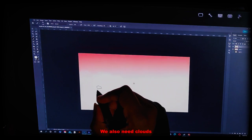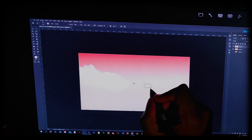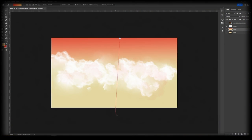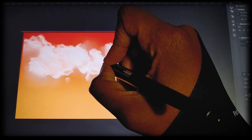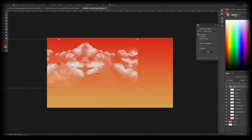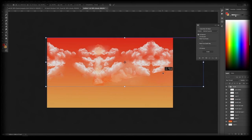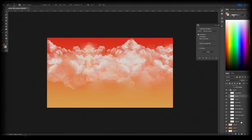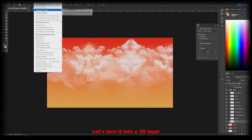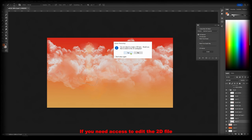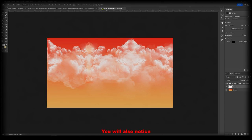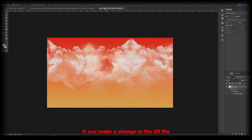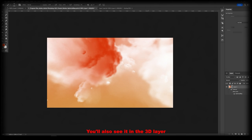We also need clouds, lots of clouds. Now that we have the base of the clouds let's turn it into a 3D layer. When turning it into a 3D layer make sure to select the right layers. If you need access to edit the 2D file, double click the spherical map. You'll also notice now that you have two files. If you make a change in the 2D file, you'll also see it in the 3D layer.